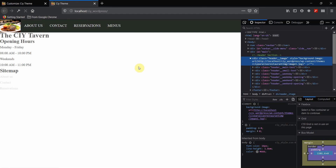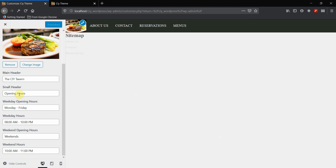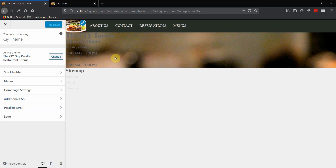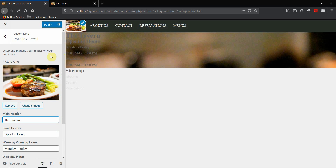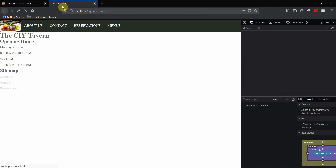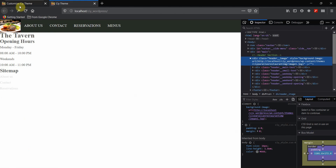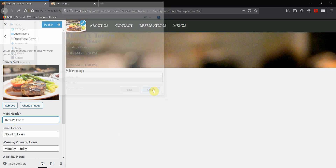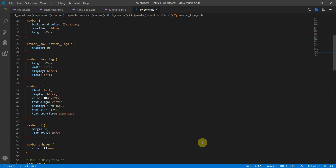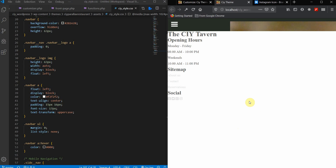Refresh the front end and all the text is now visible. Test by opening the customizer and changing a value - it updates in real time. Click Publish and refresh the page to confirm the saved changes are reflected.